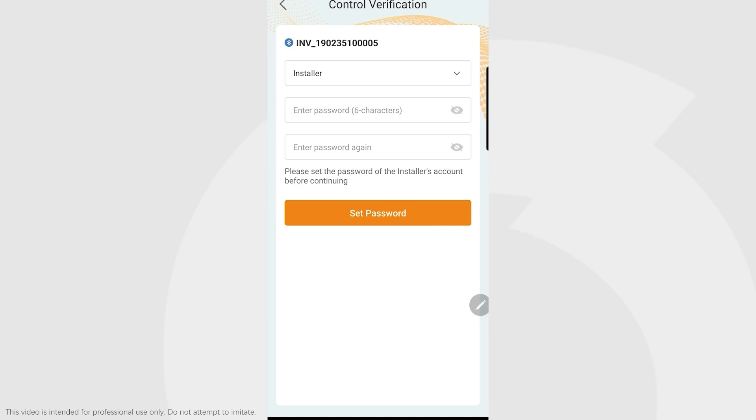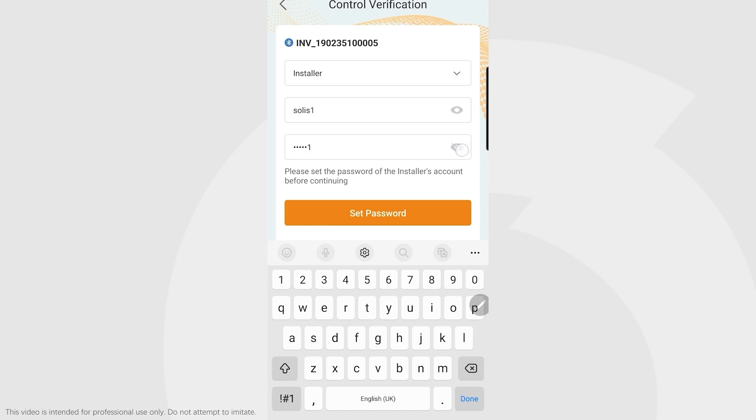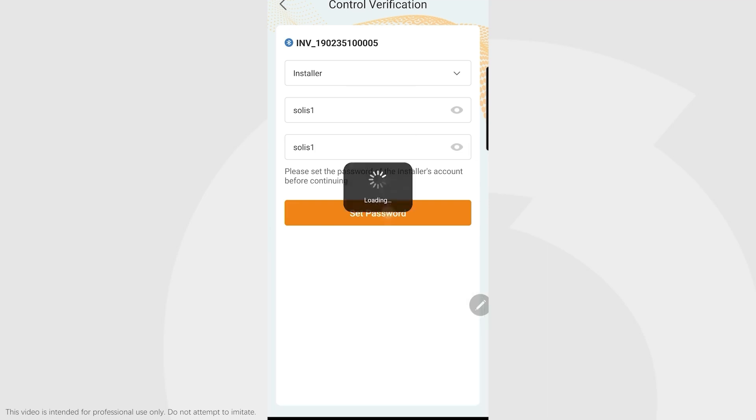The first time you connect to this inverter, it asks you to set a six-character password. It's very important that these passwords are safe. I'm going to select Solis One and click the eye icon to make sure it's correct. It's quite an effort to reset these passwords, so make sure you know it.